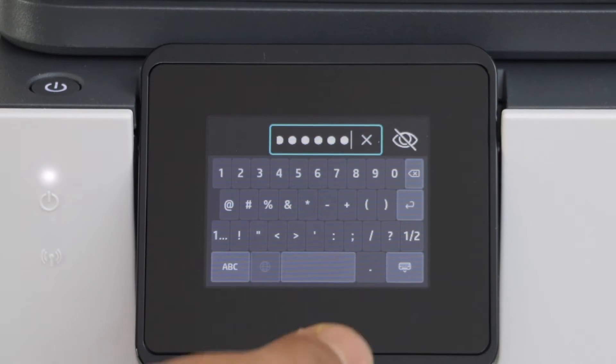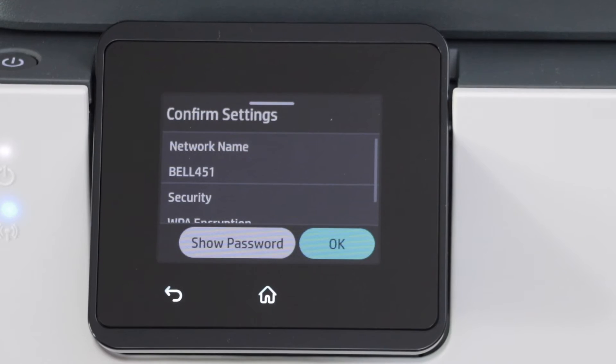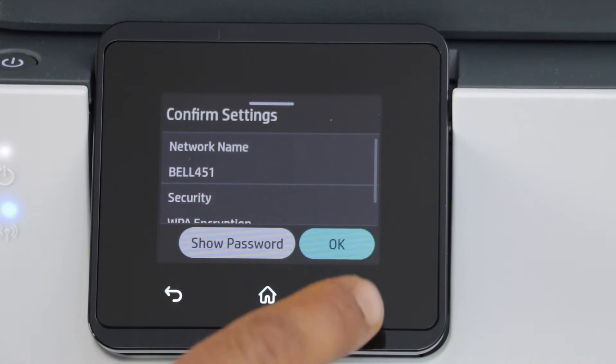Once you enter the password, click on the keypad icon, then press ok to confirm.